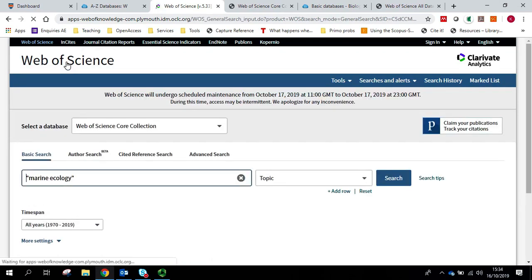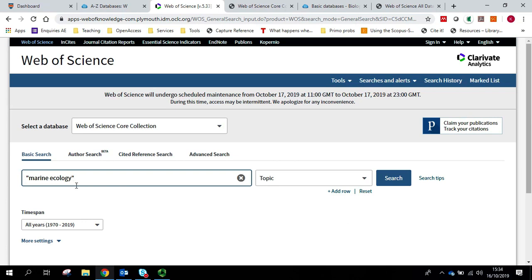When Web of Science does a search, it would automatically look for what's called lemmatisation and stemming. So, for example, it will always look for words that are very similar to the words you're looking for.